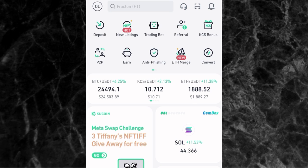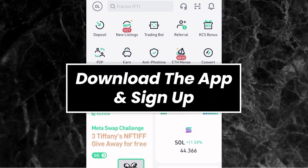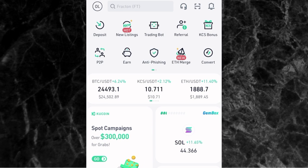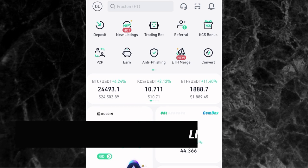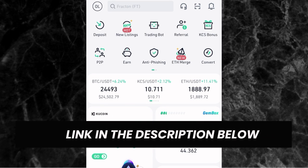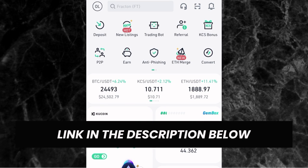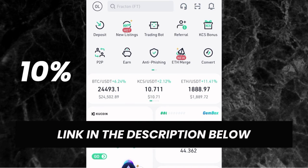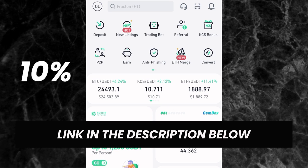The first thing you need to do is to download the KuCoin app on your phone and sign up. If you don't have a KuCoin account yet, you can sign up through the link in the description of this video and get a 10% discount on all your trade fees.